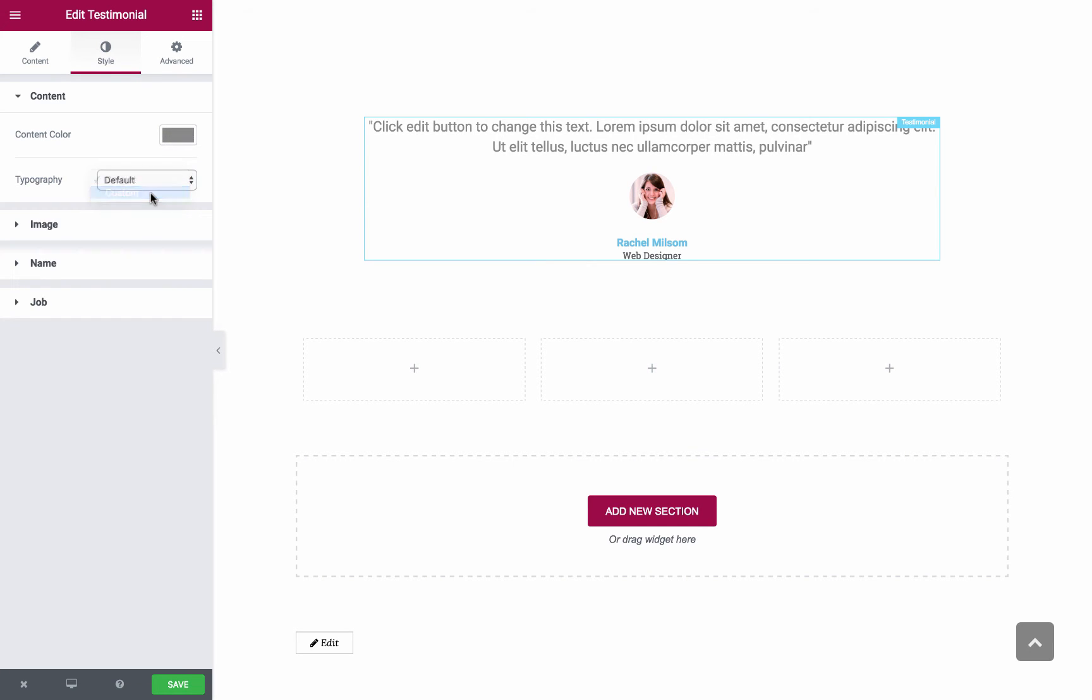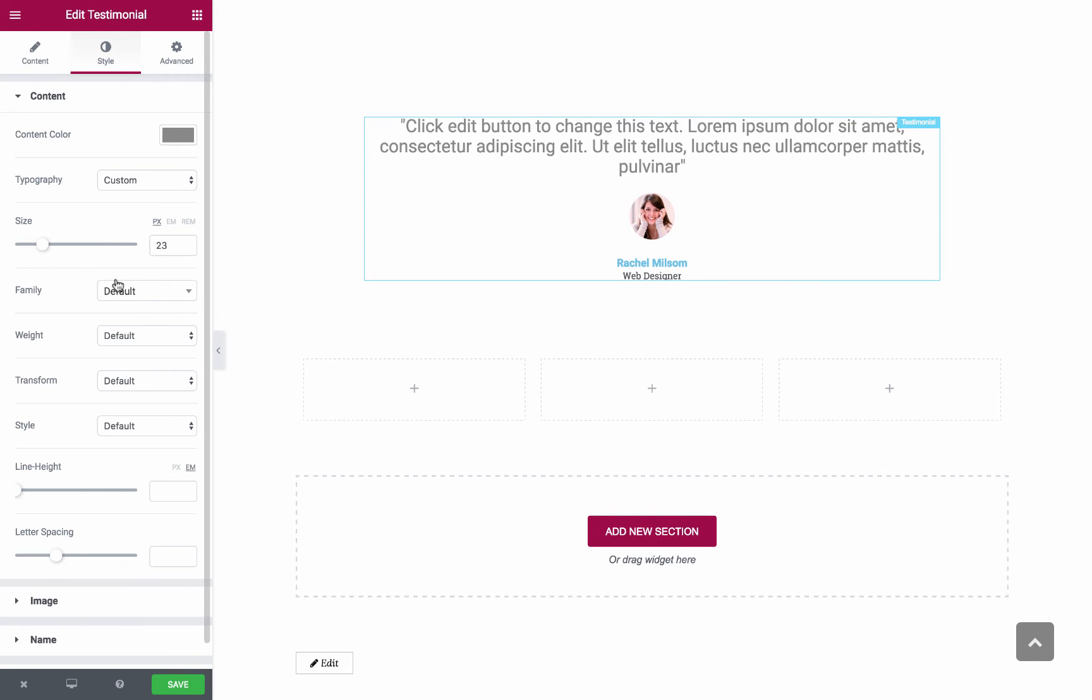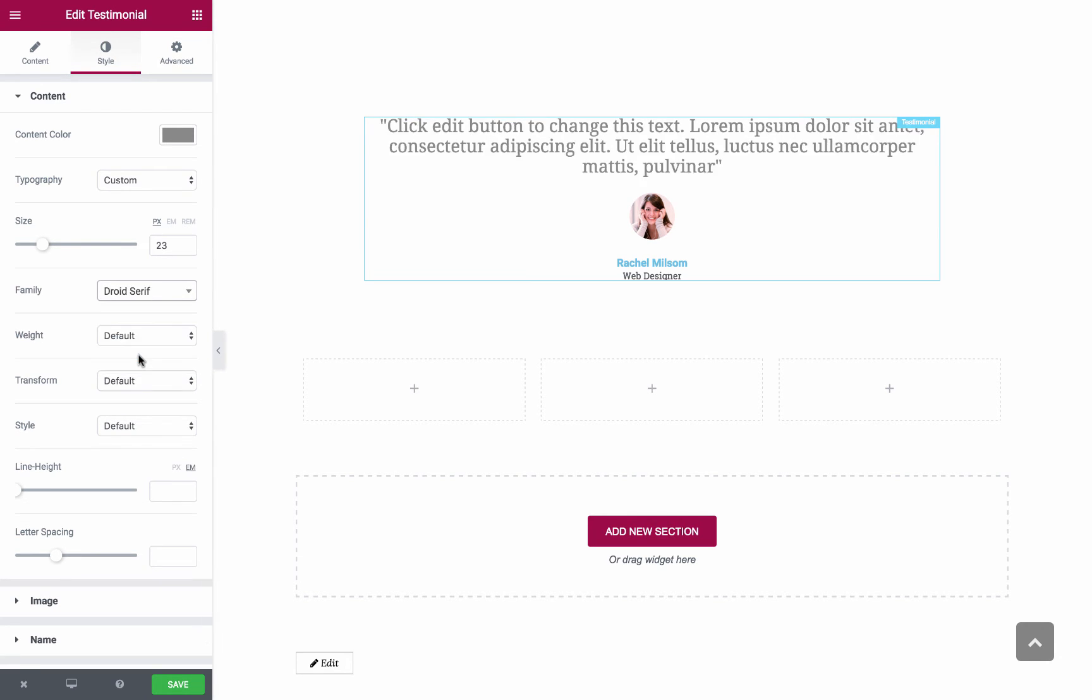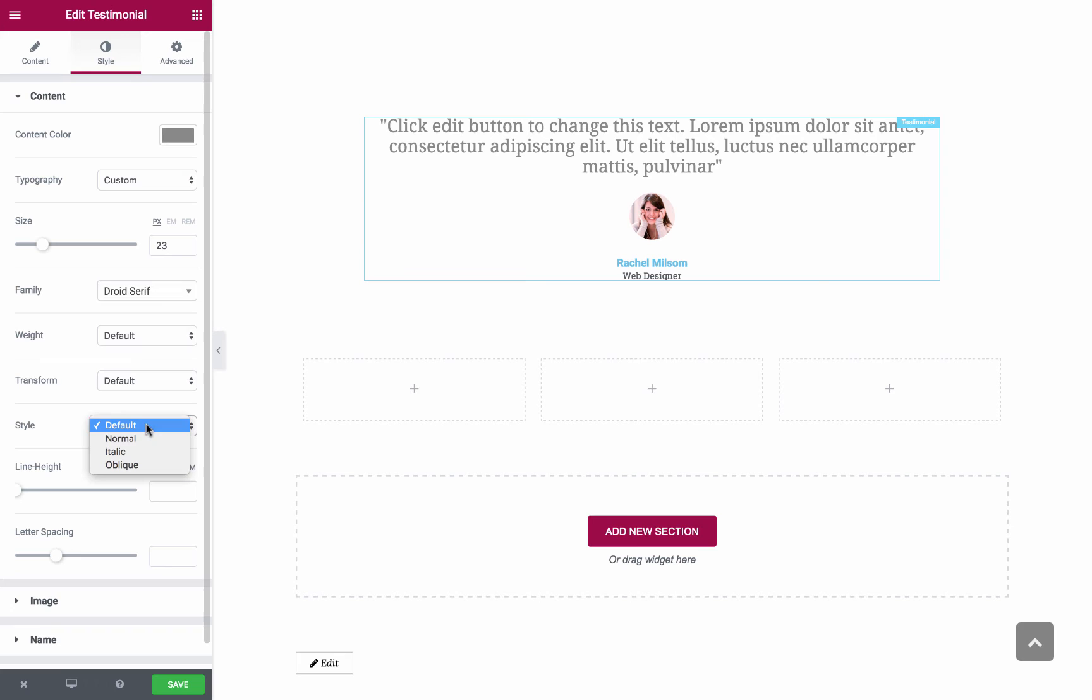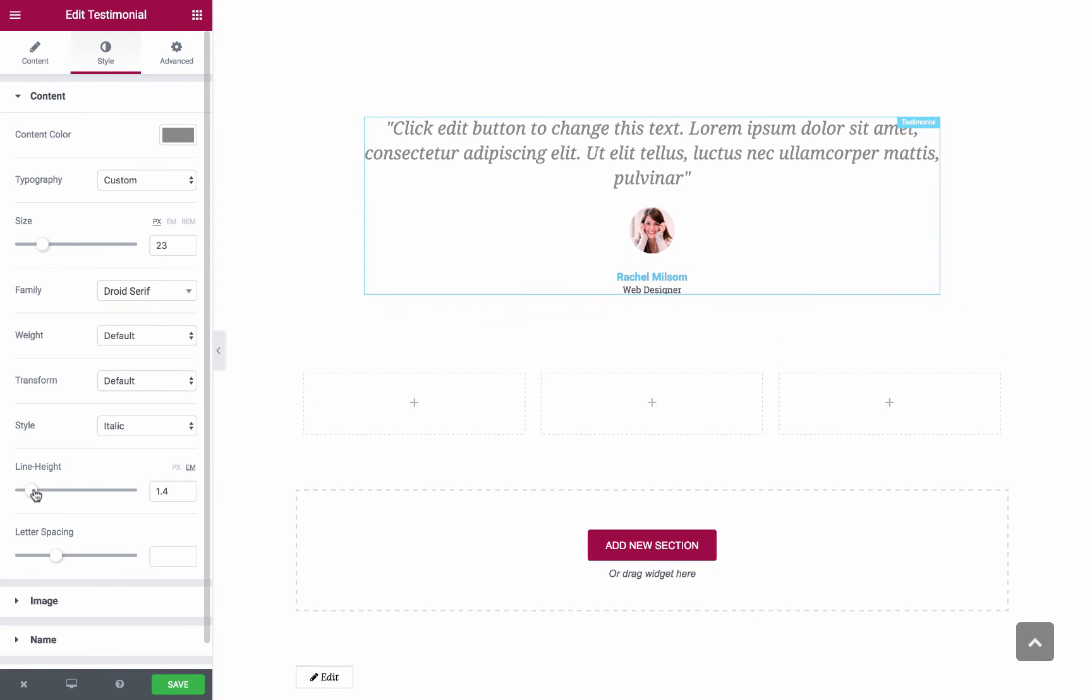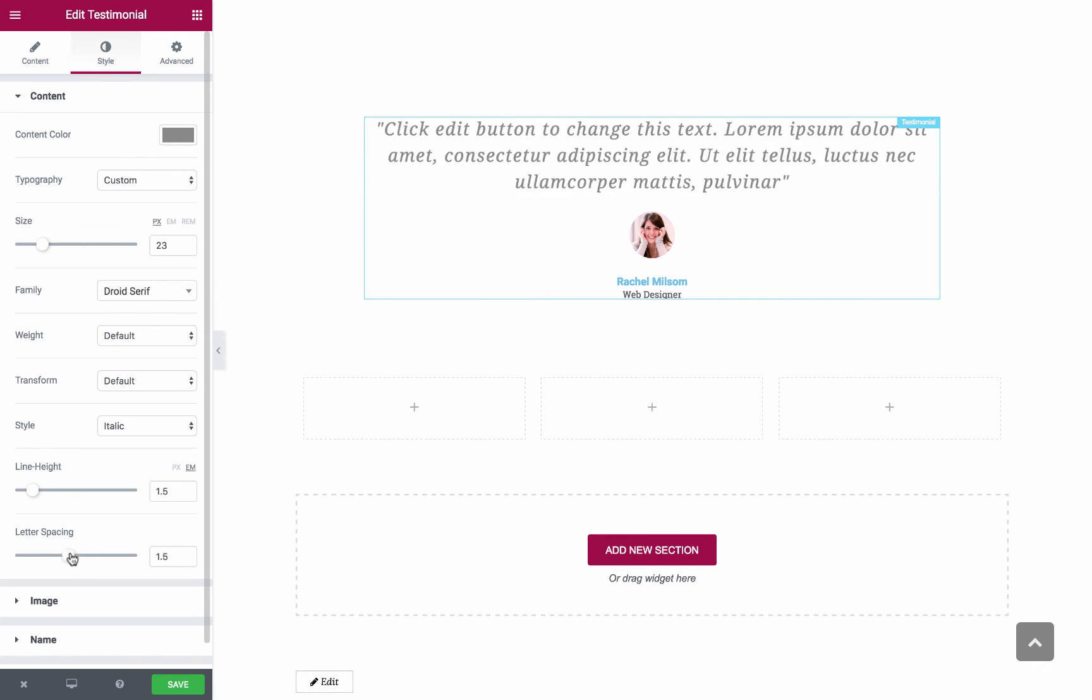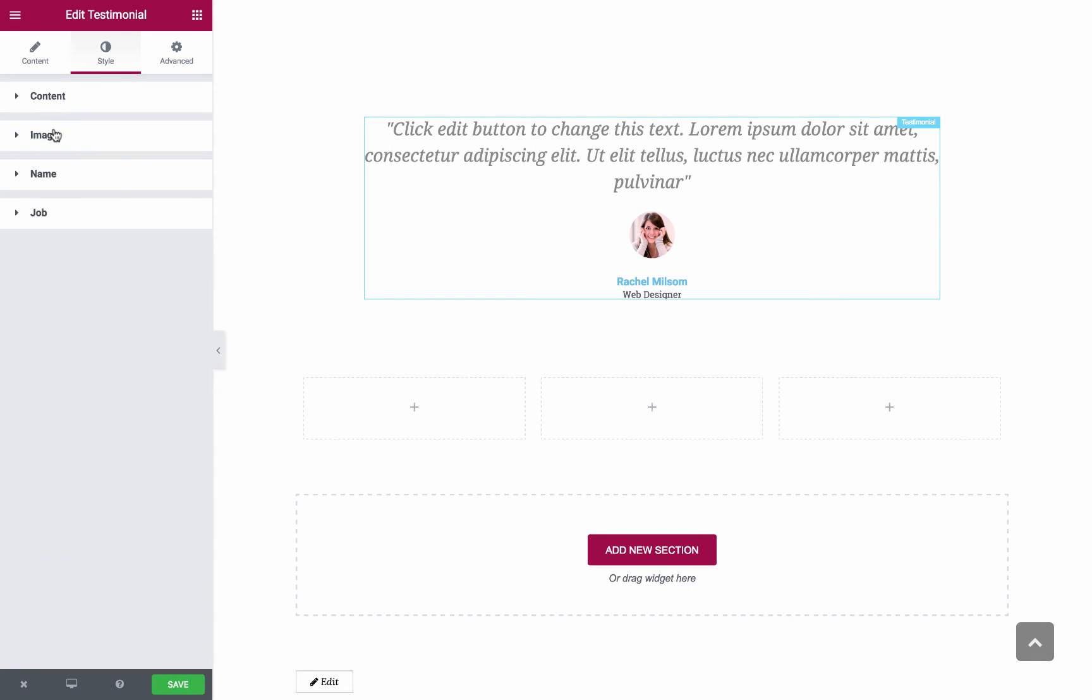In the Typography you have Size, Font, let's pick Droid Serif. You have Weight, Transform as in Uppercase, Lowercase or Capitalize. Style, let's pick Italic. Line Height, let's go with 1.5. And Letter Spacing, which sets the space between the letters of the Testimonial Contents. Those were the Content Style options.